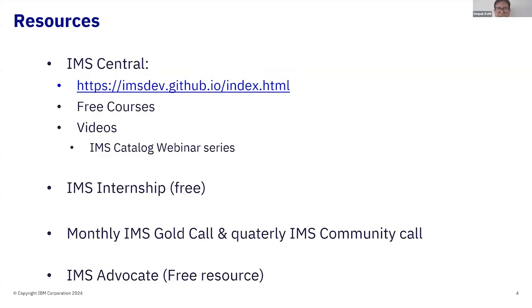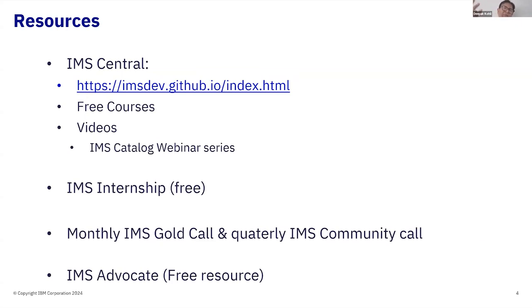We have the IMS Central website — the link is right there — and this is our site for all things IMS and IMS education. I encourage you to go there; you'll find free courses. The catalog is an IMS HAL DB, and not everybody uses HAL DBs. When I presented at other conferences, people say this will be their first HAL DB — and yes, if you haven't used HAL DBs, this will be your first. But we've got a free course on HAL DB on the central website. You can take them at your own speed, and we also offer badges. You'll also find various videos — for example, we did a five or six part webinar series on IMS catalog.